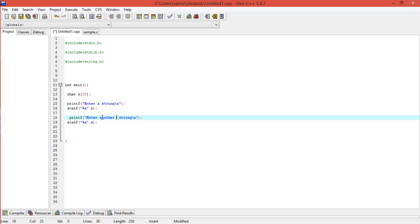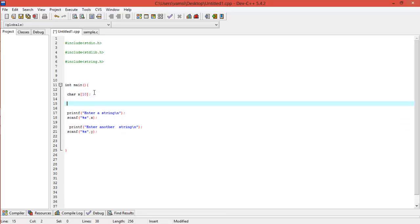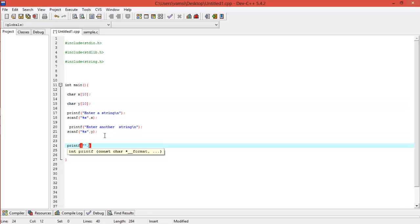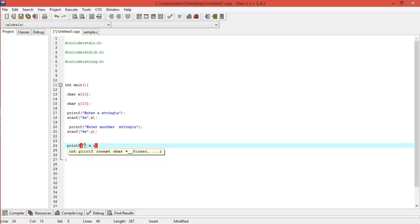Enter another string, and then I'll scan it to y. Y is also a character array. So now what I'll be doing here is I'll be printing both x and y strings.